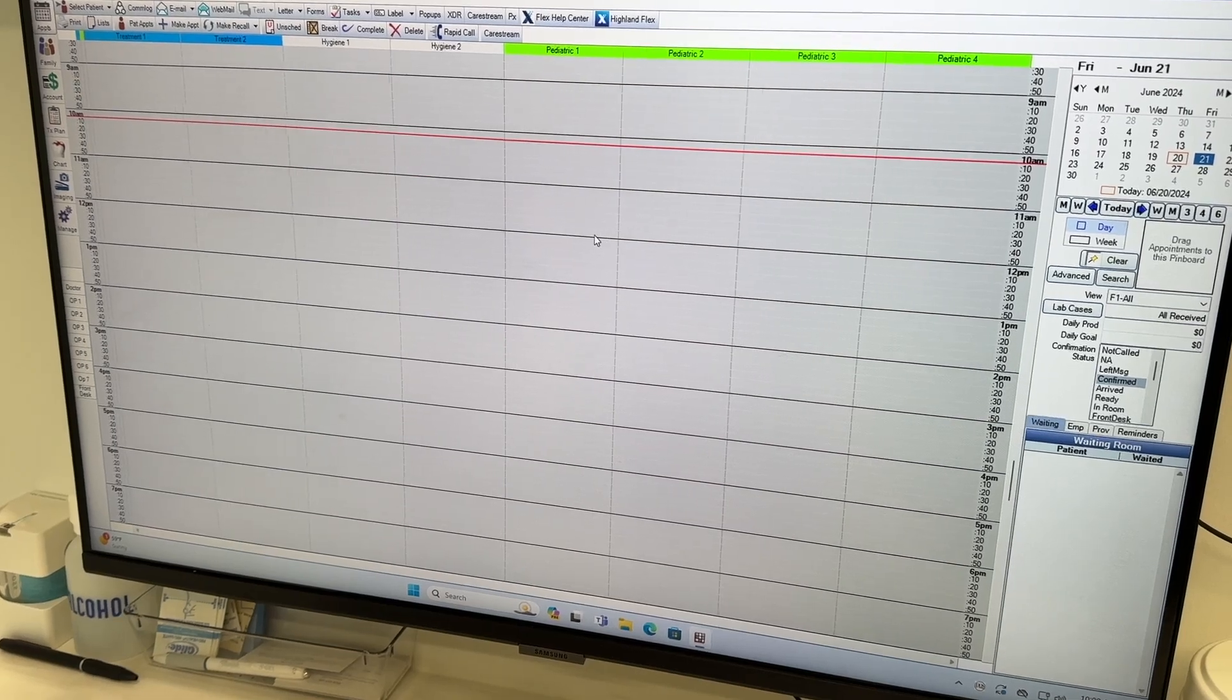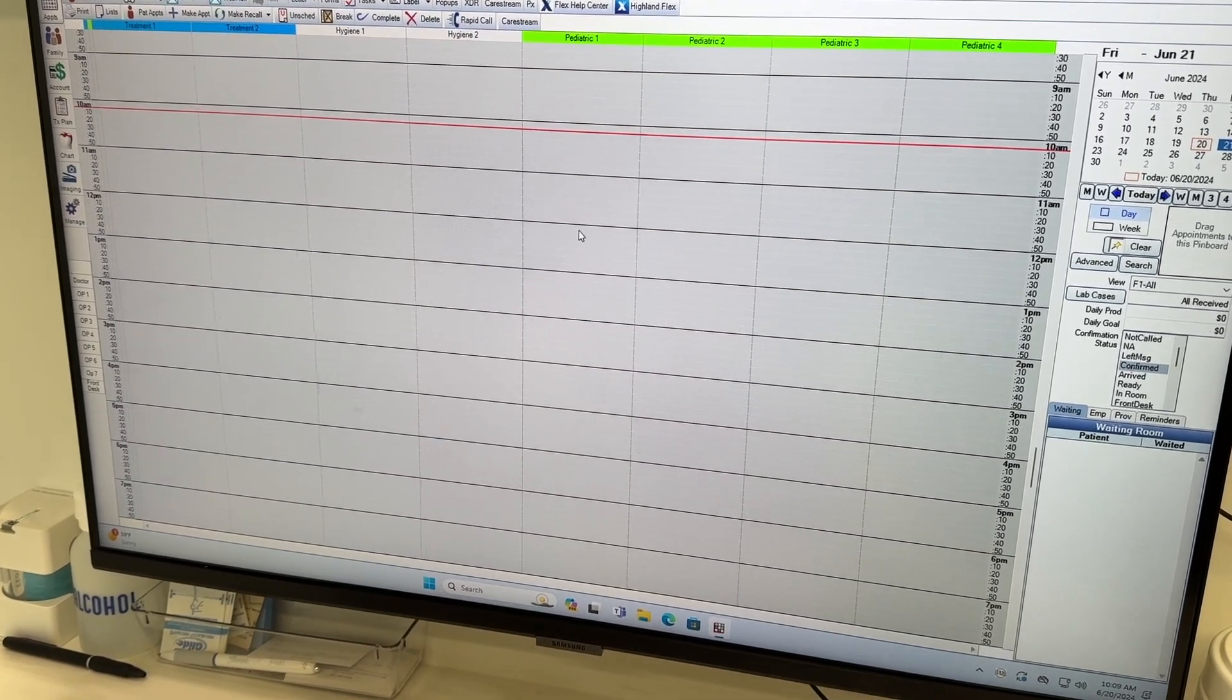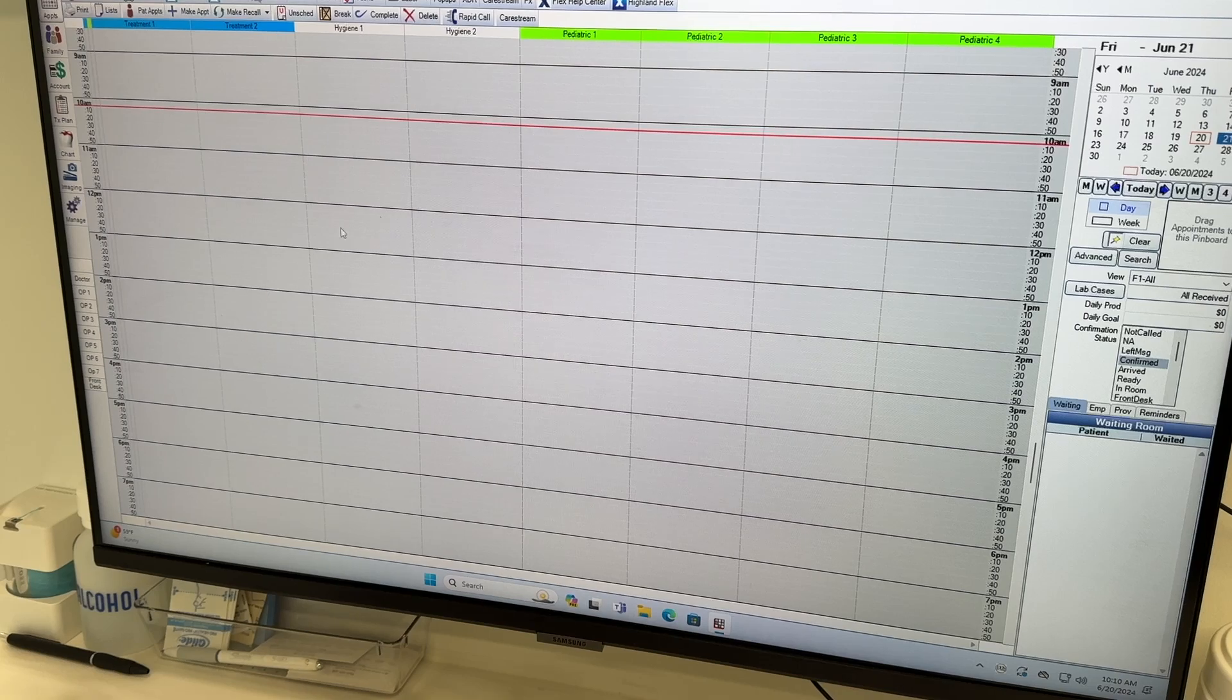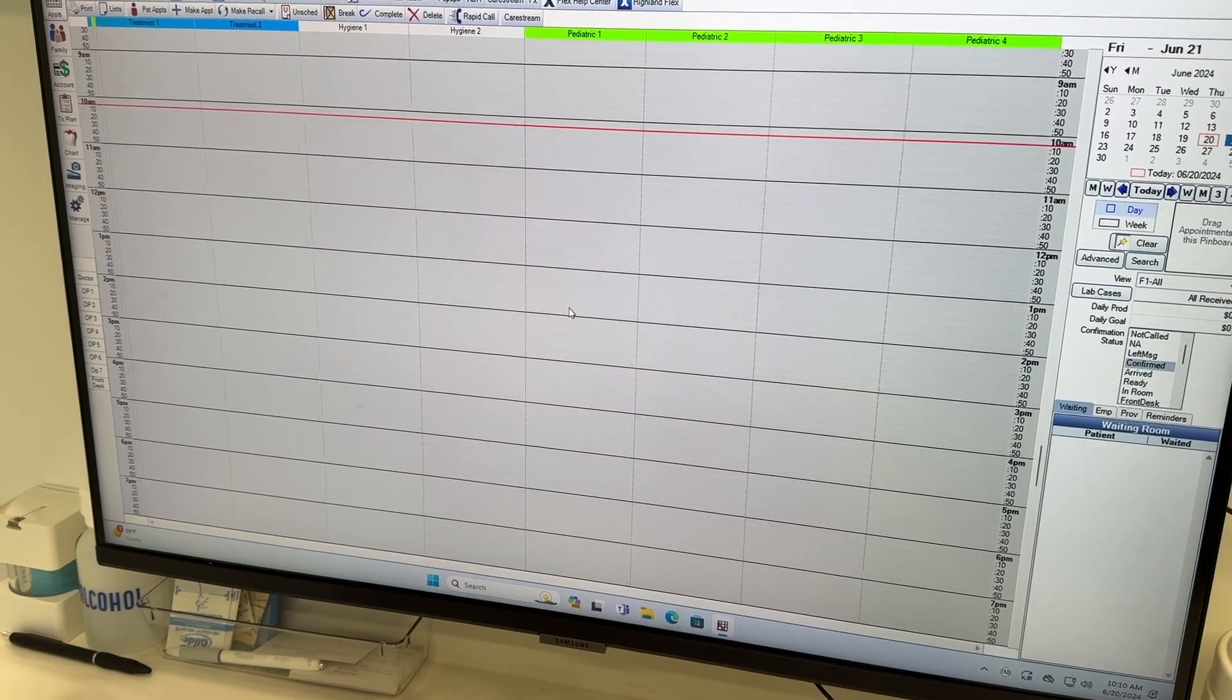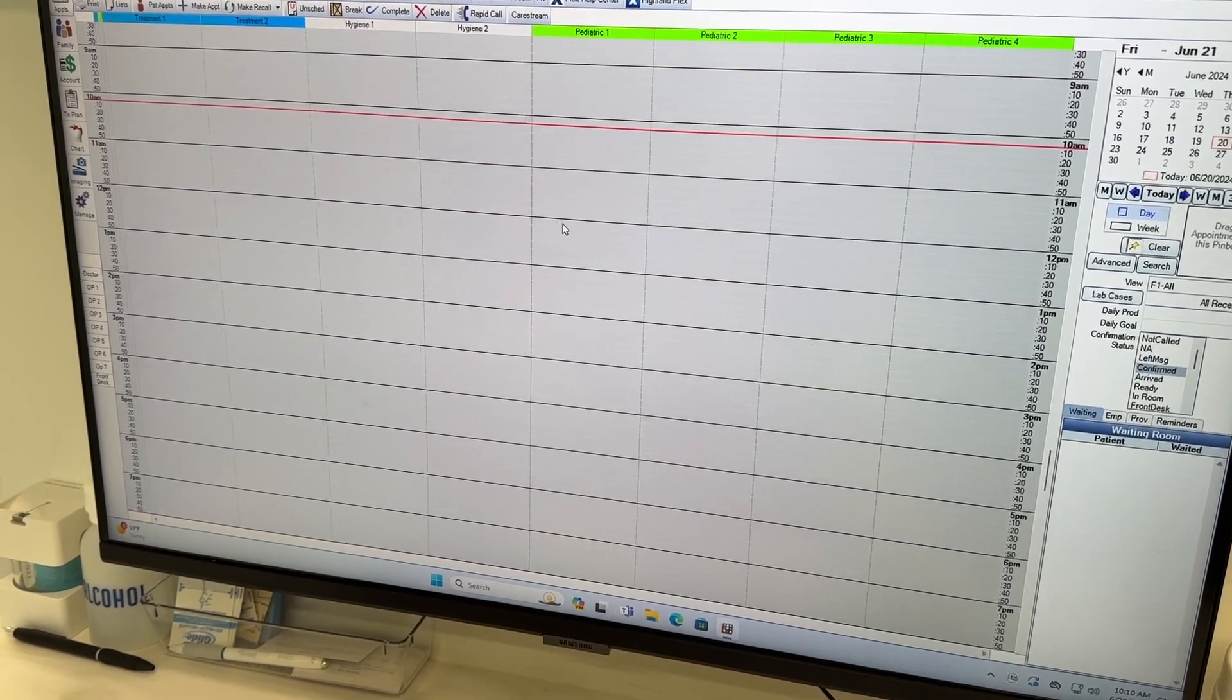Okay, to make a new appointment for a patient, you're going to double click on the time, whatever time you're going to set your patient. So I'm going to double click right here.